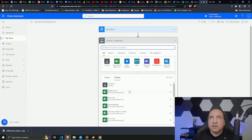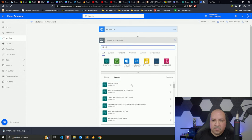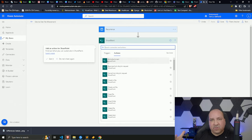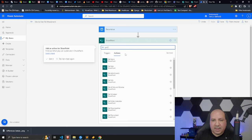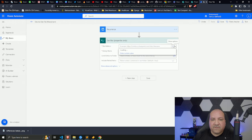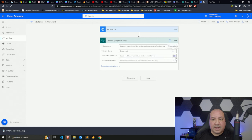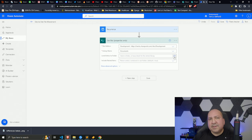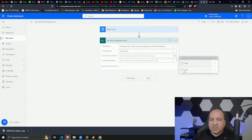My next step is to add a SharePoint action to get a list of files. I'll search for 'Get Files' — there's 'Get File Properties' and 'Get File' (singular), but I want 'Get Files' to retrieve multiple files. I'll specify the development site, the Documents library, and narrow it down to the specific folder: Data > 2022 > Sales.